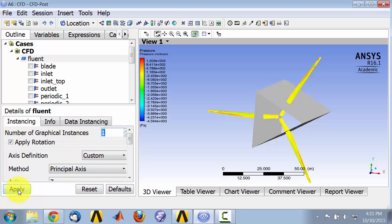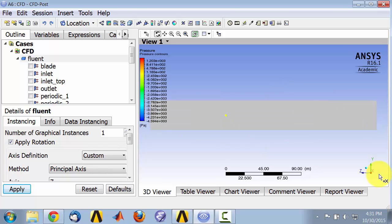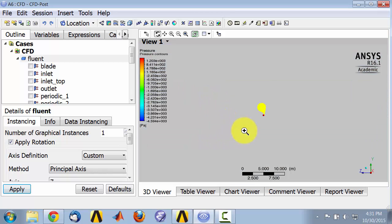Look at only the single blade that we have in the simulation. Then I'll come back here and I'll say I want to look along X, so I'll click on X and I'll zoom in here using the right mouse button.